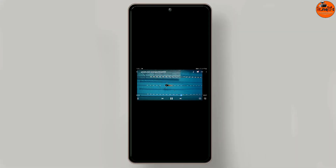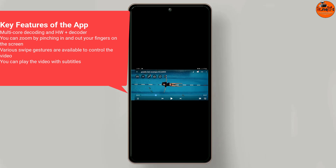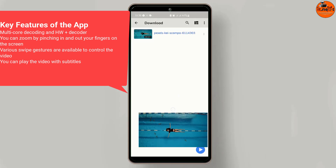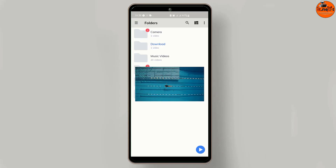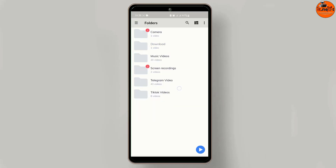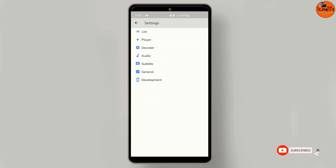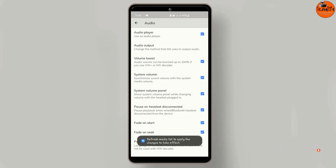Some of the key features of the app include multi-core decoding and hardware decoder. You can zoom by pinching in and out on the screen, and various swipe gestures are available to control the video. You can play video with subtitles, and even use it as a pop-up video player while doing other things like WhatsApp, Facebook, and others — all while watching videos at the same time. You can also click on settings and enable the audio player to use it as an audio player.